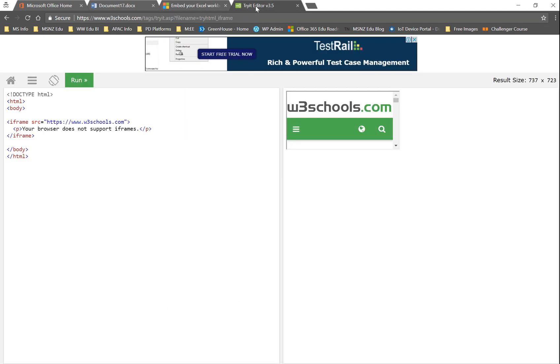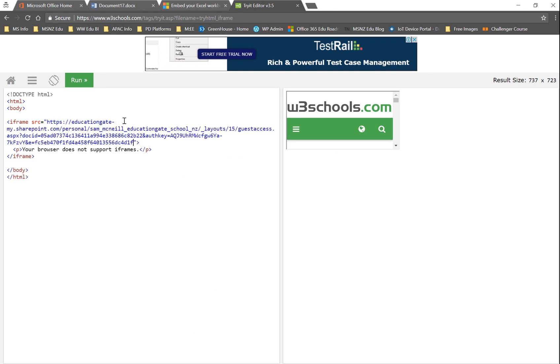I'm going to show you how you can test this with this HTML generator. If we change the source URL here to be the one that we've just created, and we say action equals embed view, and run,